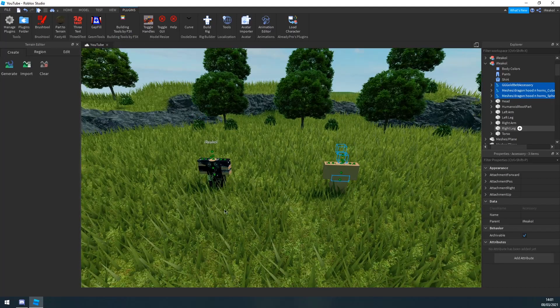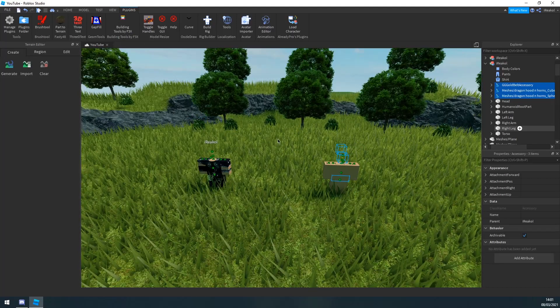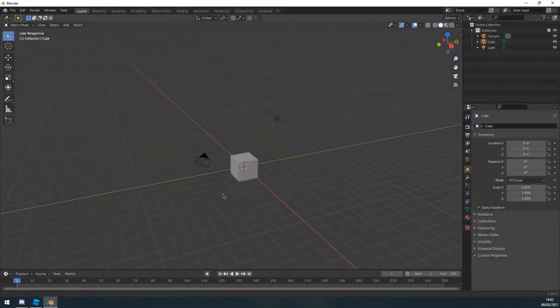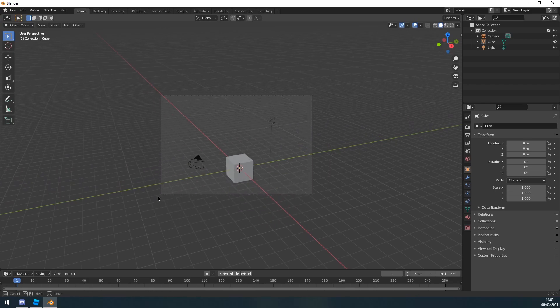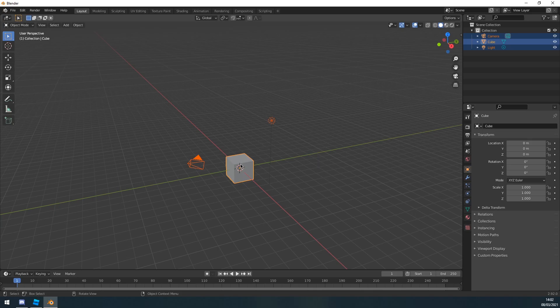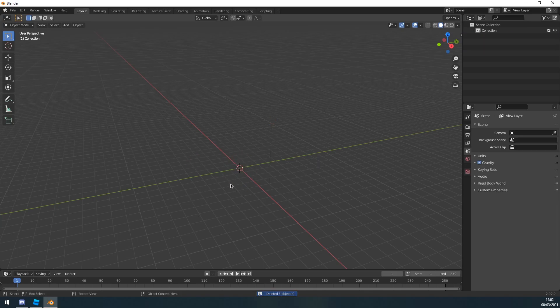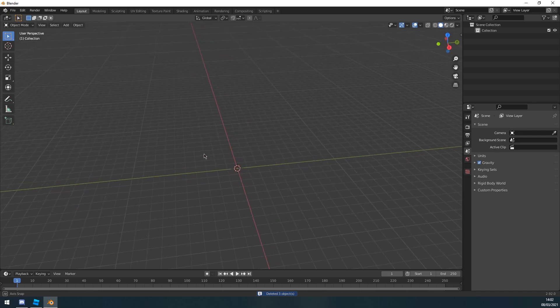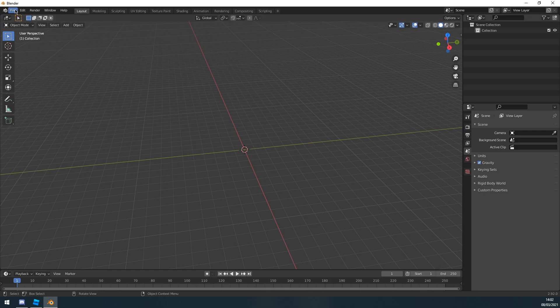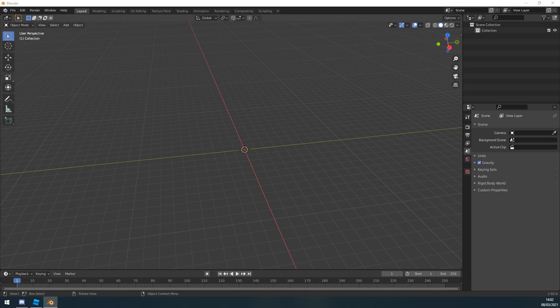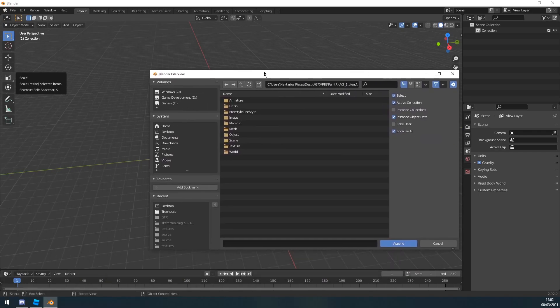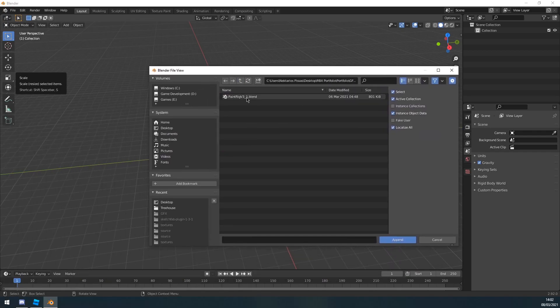Okay, so the first thing we'll do when you're in Blender is remove the starter things: the camera, the lighting, and the cube by selecting them. Or you can just press A and then press delete. Now you want to download a file that's going to be on the top of the description. Then once you've downloaded it, put it in your desktop or wherever you want to put it. You want to go to file, append, and then you want to find the file you just downloaded.